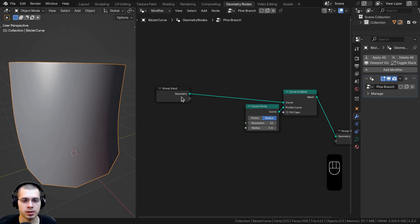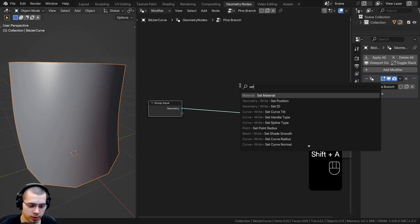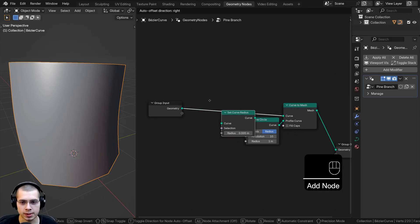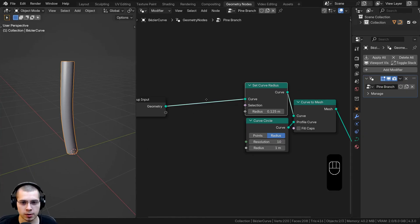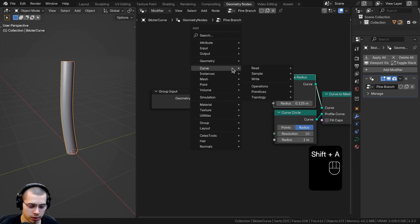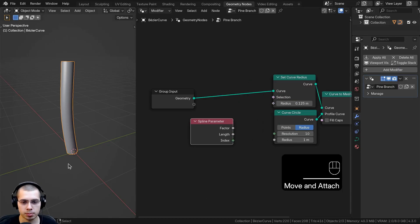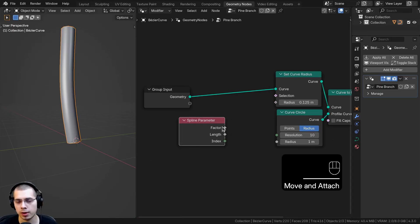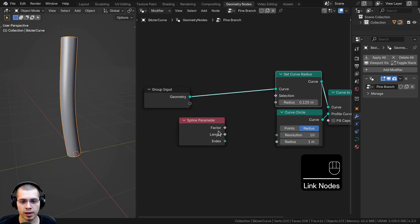I also want to change the size because it's way too thick, and I want it to get thinner toward the top since the branch will be thicker closer to the tree. I'll search for Set Curve Radius and drop it in. To make it thinner at the top, I'll search for a Spline Parameter node — this gives us curve data so one side is more thin and the other more thick. I'll put the Factor into the Radius.